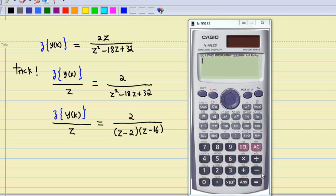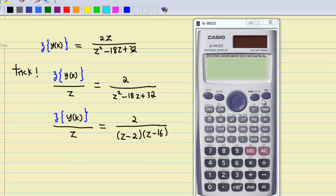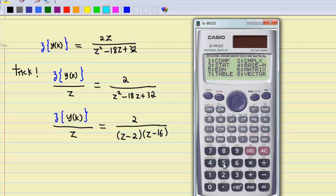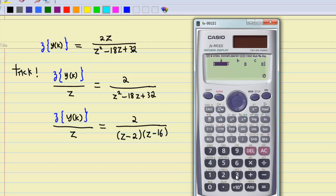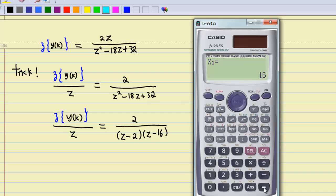Now we factorize z² - 18z + 32 into (z - 2)(z - 16). If you have difficulty factorizing this, you can use a calculator: press Mode, select 5 for equation, then select 3 for quadratic equation, enter A = 1, B = -18, C = 32, press equal and solve — you get roots 16 and 2. So the factors are (z - 2)(z - 16).